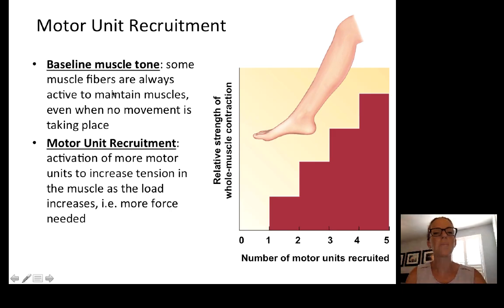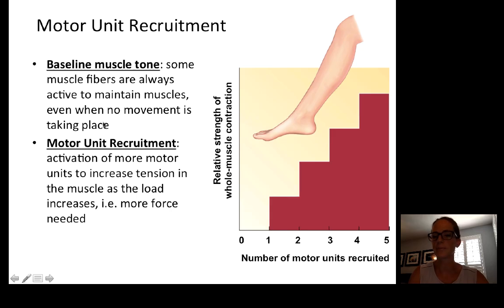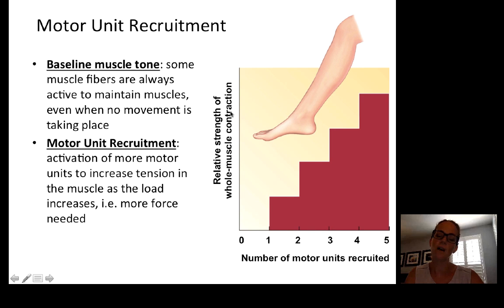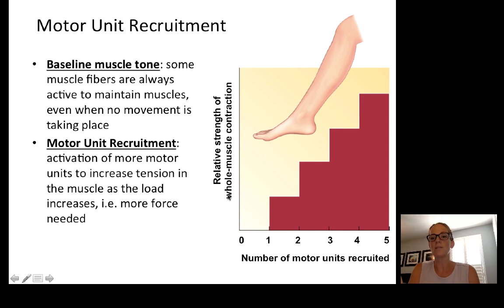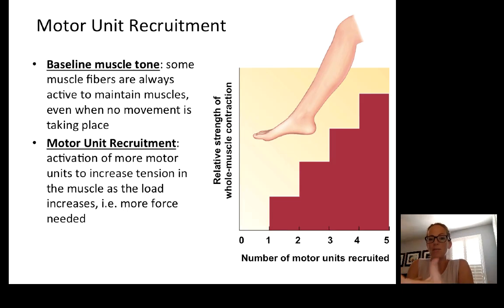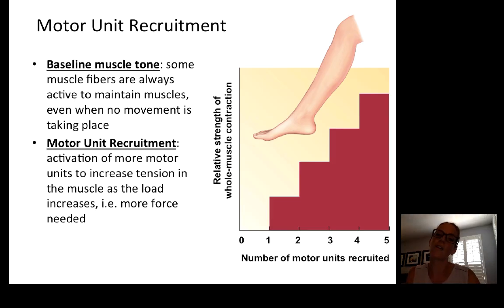There's also some baseline muscle tone, meaning some muscle fibers are always active to maintain muscles even when no movement is taking place. This graph shows that the more motor units you recruit, or the more muscle fibers you activate, the stronger the contraction.